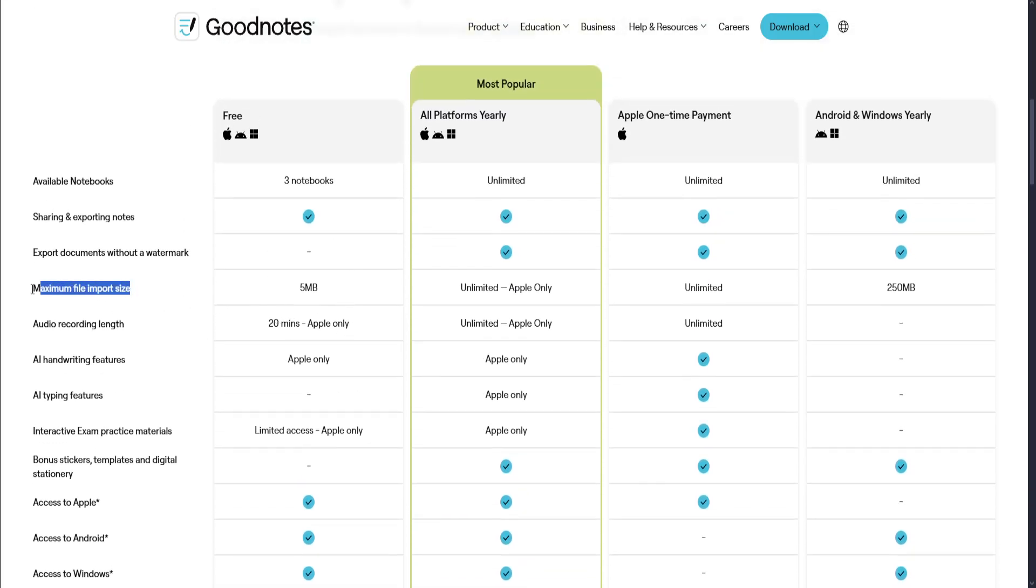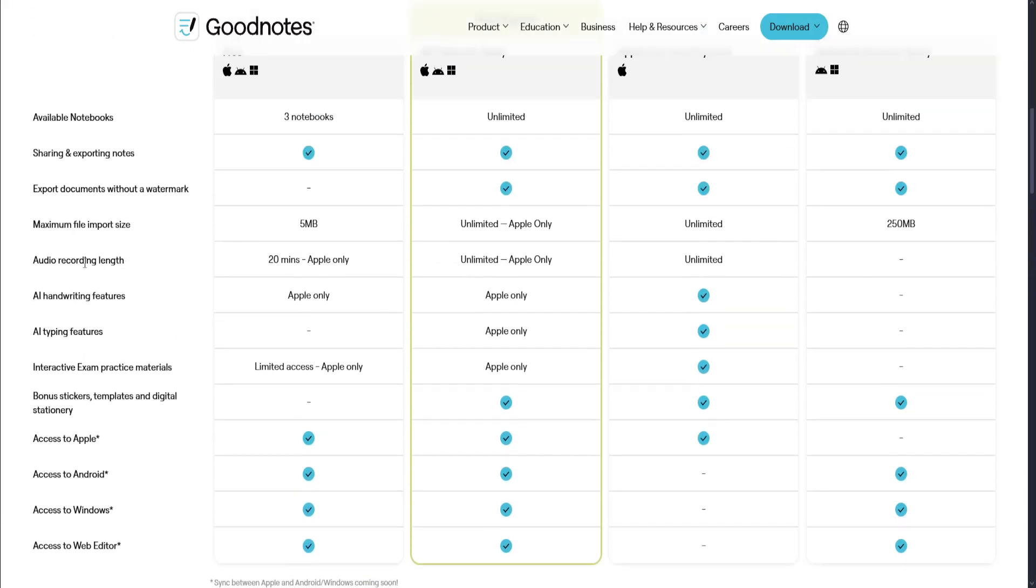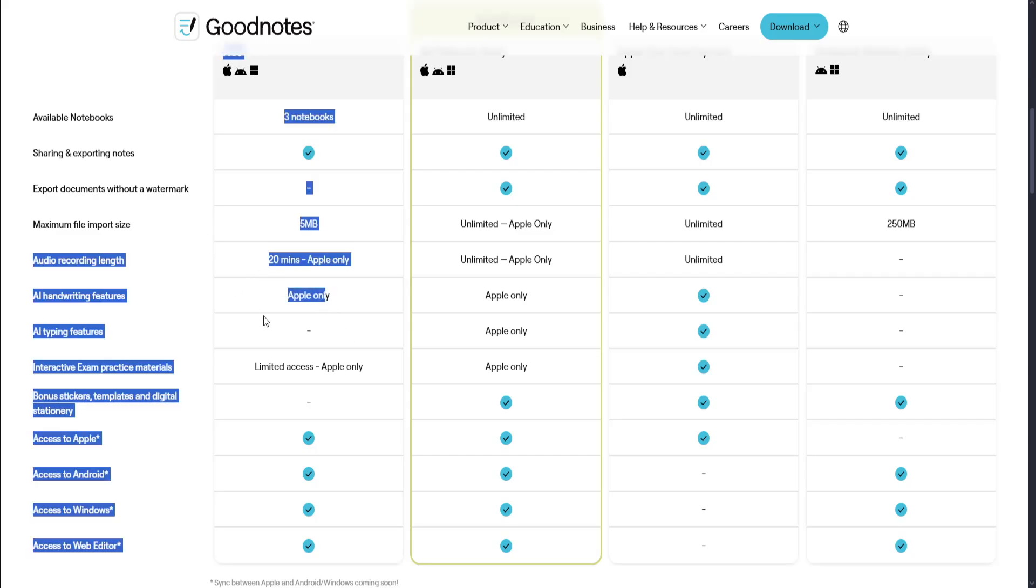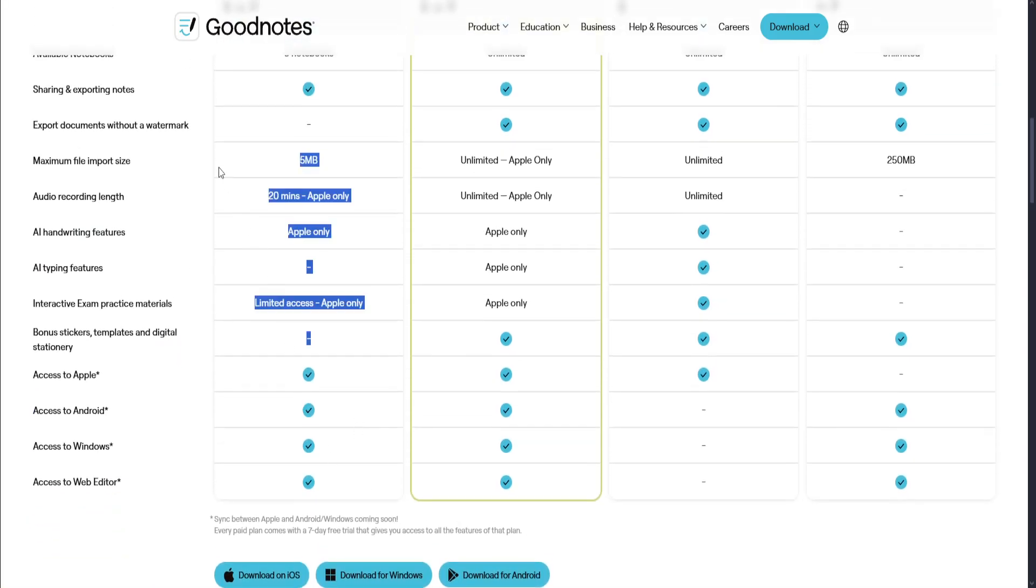But you cannot export documents without a watermark, so that's the problem. It also has a limited size of 5 MB, which is pretty small for a device and for the website. And it has an audio recording length of 20 minutes, only available on Apple.